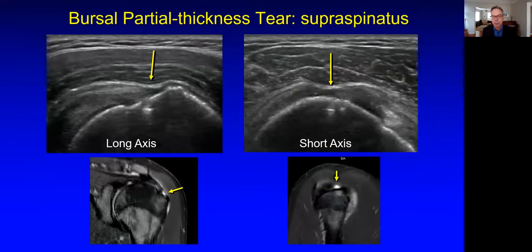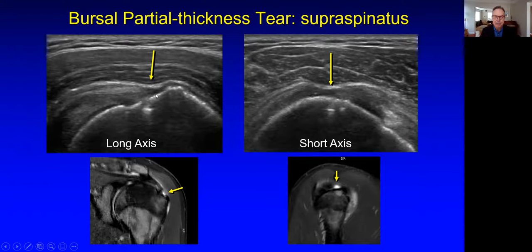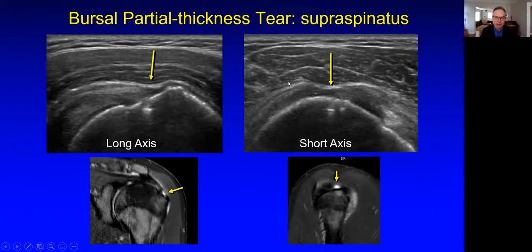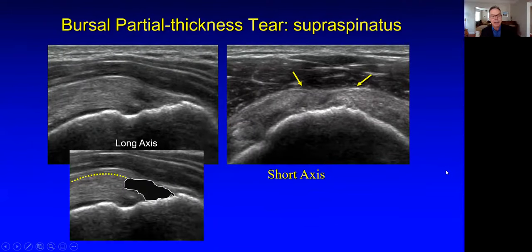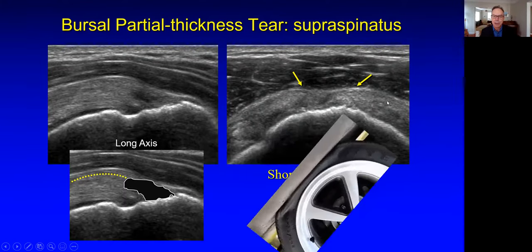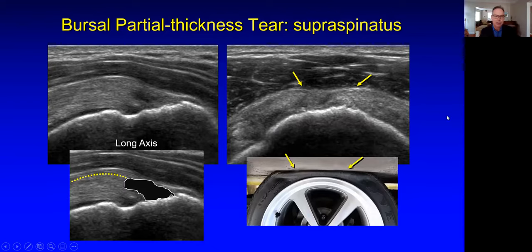Here in contrast is a bursal-sided partial thickness tear. Note the normal convex superior surface of the tendon is now concave as the deltoid dips into the torn tendon gap. This volume loss or thinning of the tendon is an important indirect sign, as is the cortical irregularity. You can really see the dipping of the deltoid. The tendon should really be like a wheel on a tire rim, but it's flattened out because of the volume loss. A companion case shows another partial thickness bursal-sided tear, emphasizing that rather than a homogeneous tendon rind going around the humeral head, we have flattening at the site of the tendon tear.